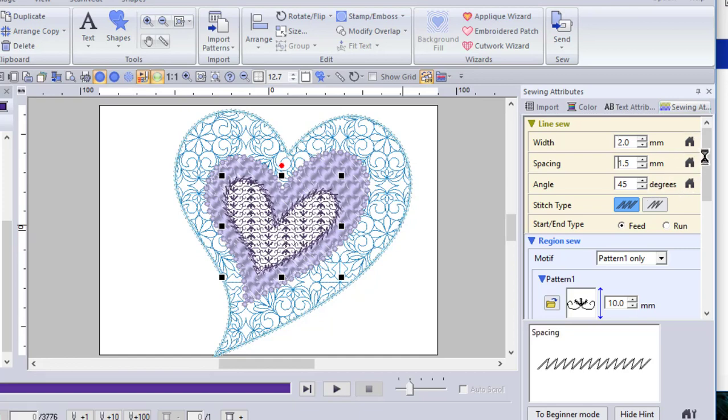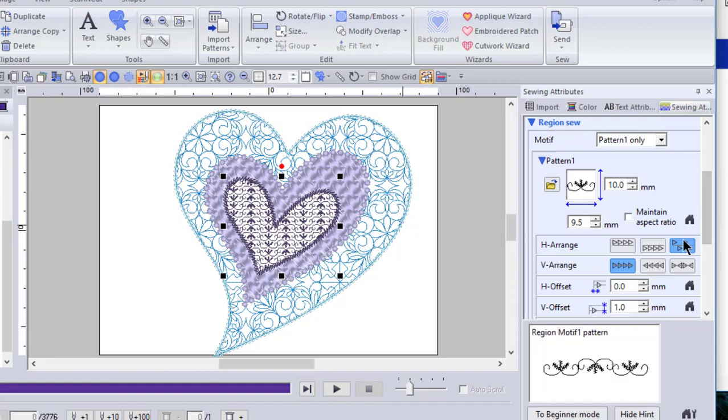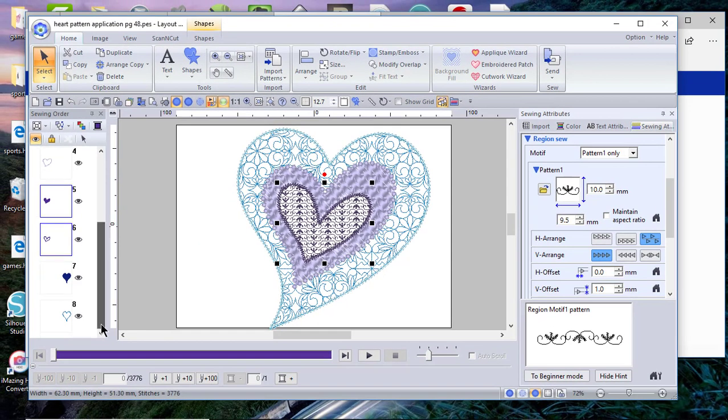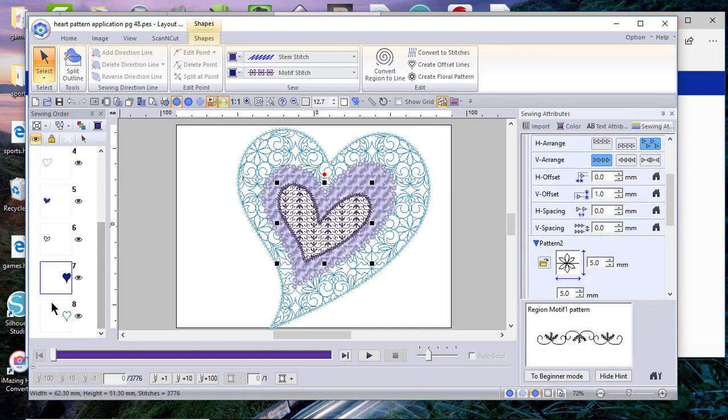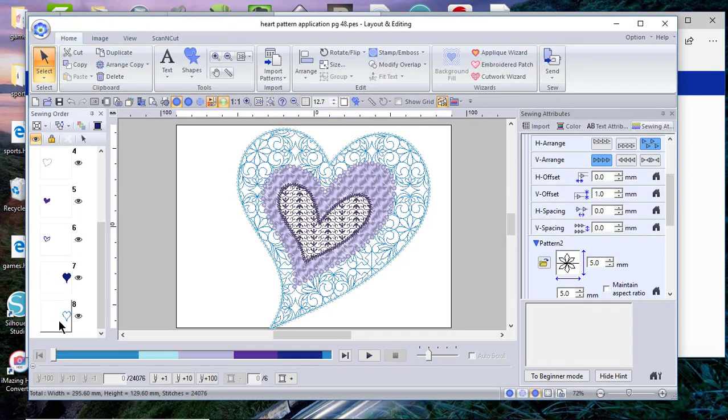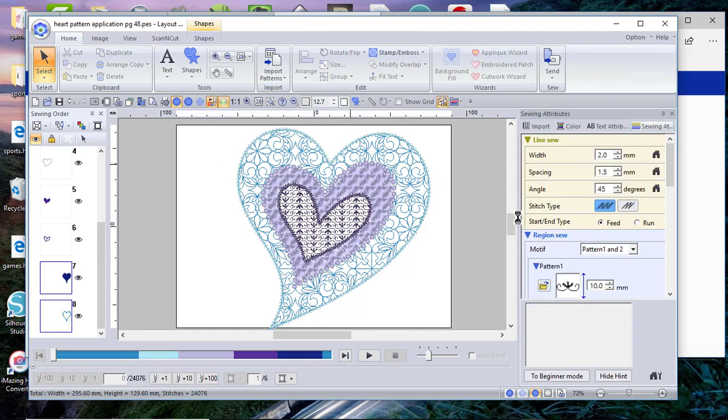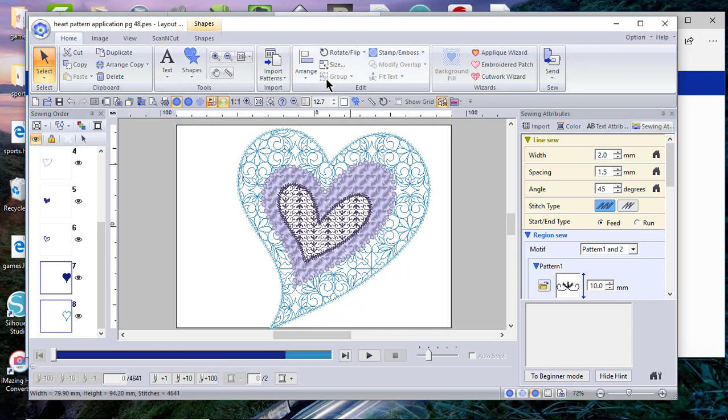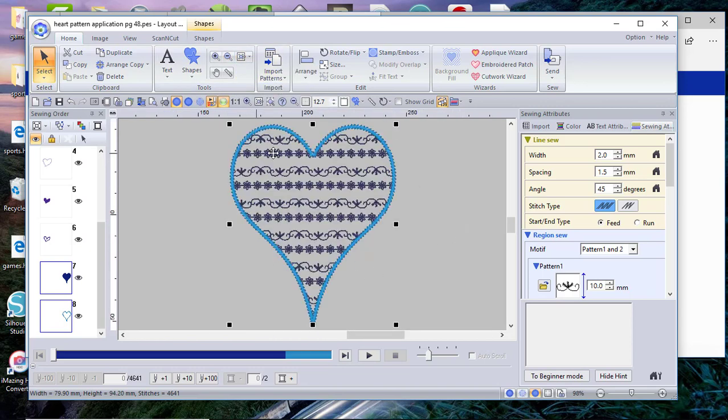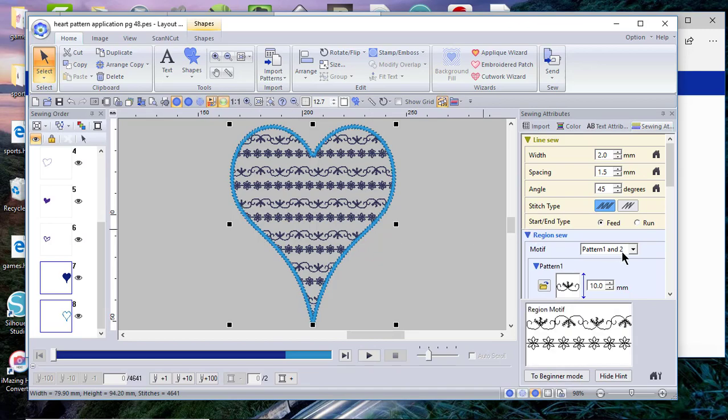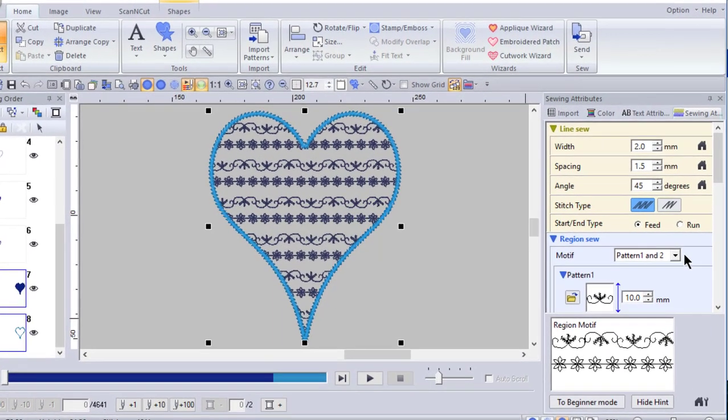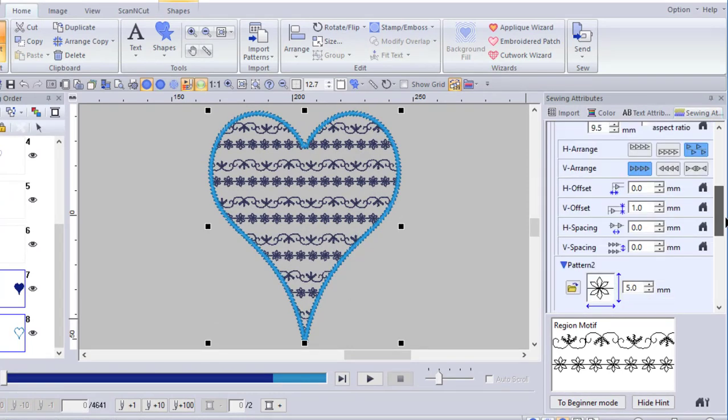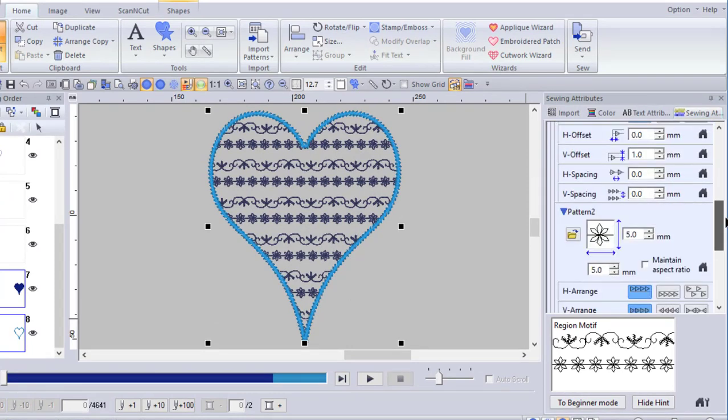The next thing we'll look at is the region sew. And this is a motif pattern. And one thing you'll notice, it says pattern one only. I want to show you an example down here at the bottom. So let's select it. And this is another design. And what we'll need to do is we'll need to go to find the selected object zoom, because I put this off on the side. If you notice on this, I have two patterns of motif stitches.